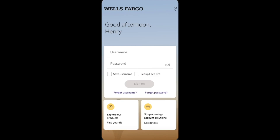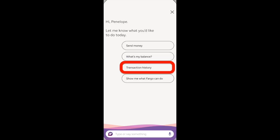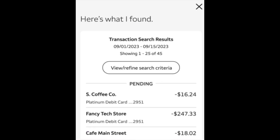How to find transaction history on Wells Fargo app. We just need to login to the Wells Fargo app, and then from the account page, click on Ask Fargo. Click on this option, Ask Fargo, and then we just need to click on transaction history and then we'll see our transaction history.